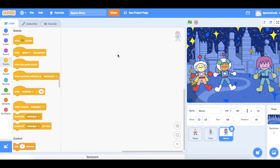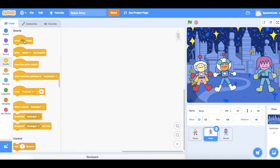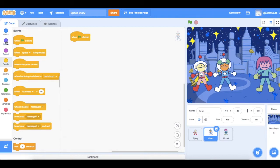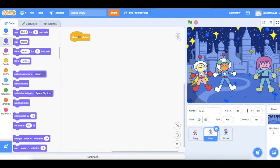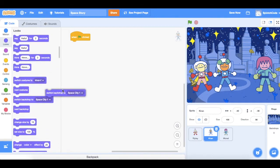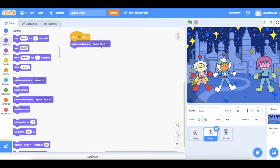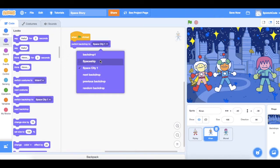Now what we want to do is start with them in the spaceship. So let's go on to Kieran and choose 'when the green flag is clicked'. We want this backdrop to be the spaceship, so if we go to Looks we can get 'switch backdrop to' and set that to be the spaceship.